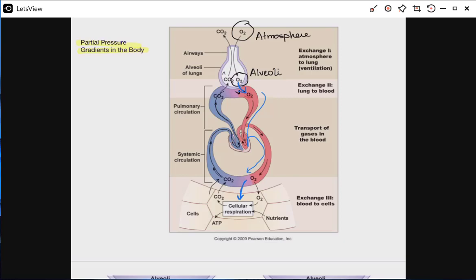The converse is true for CO2. CO2 is produced as a byproduct of aerobic respiration, so as a waste product, we need to get rid of it. We hope to compel CO2 to move into our blood, and then once it gets back up to the alveoli, we hope to compel CO2 to leave our blood and go into our alveoli so that it can be expired in the next breath.